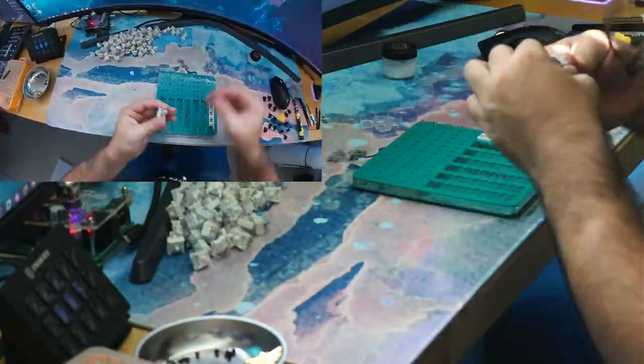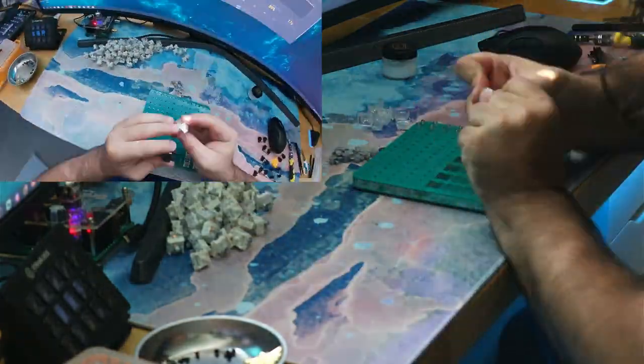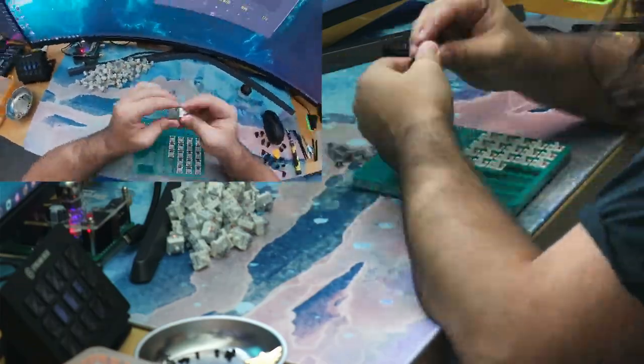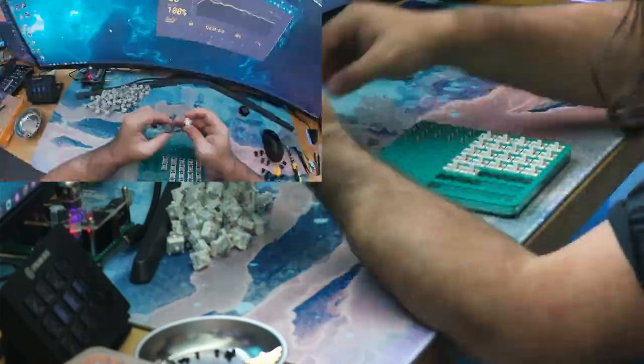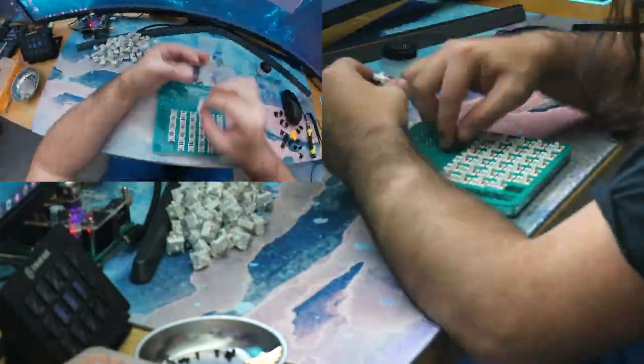The negatives of this board were the ABS keycaps, non-detachable USB cable, and the branding being a little too front and center literally.